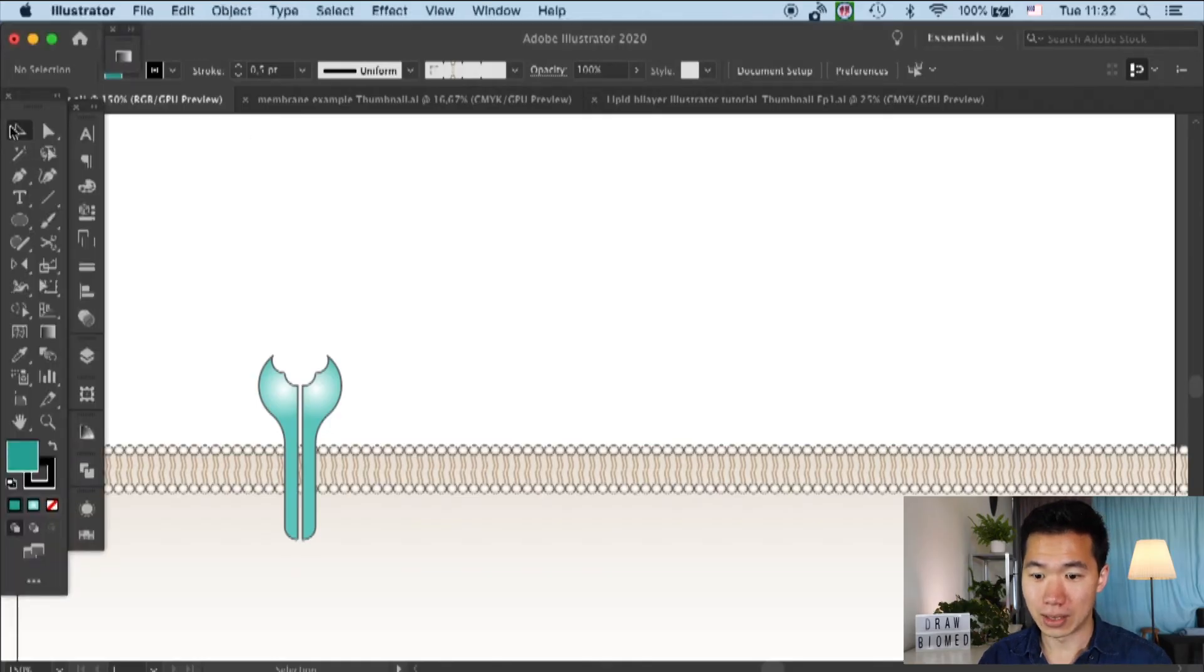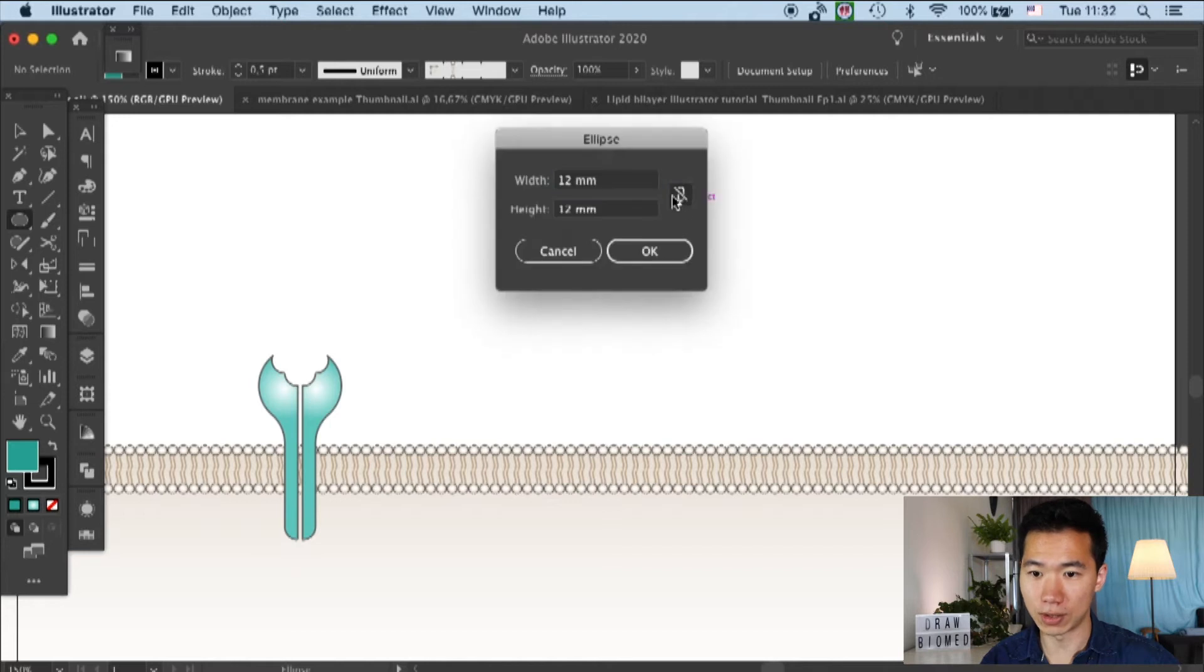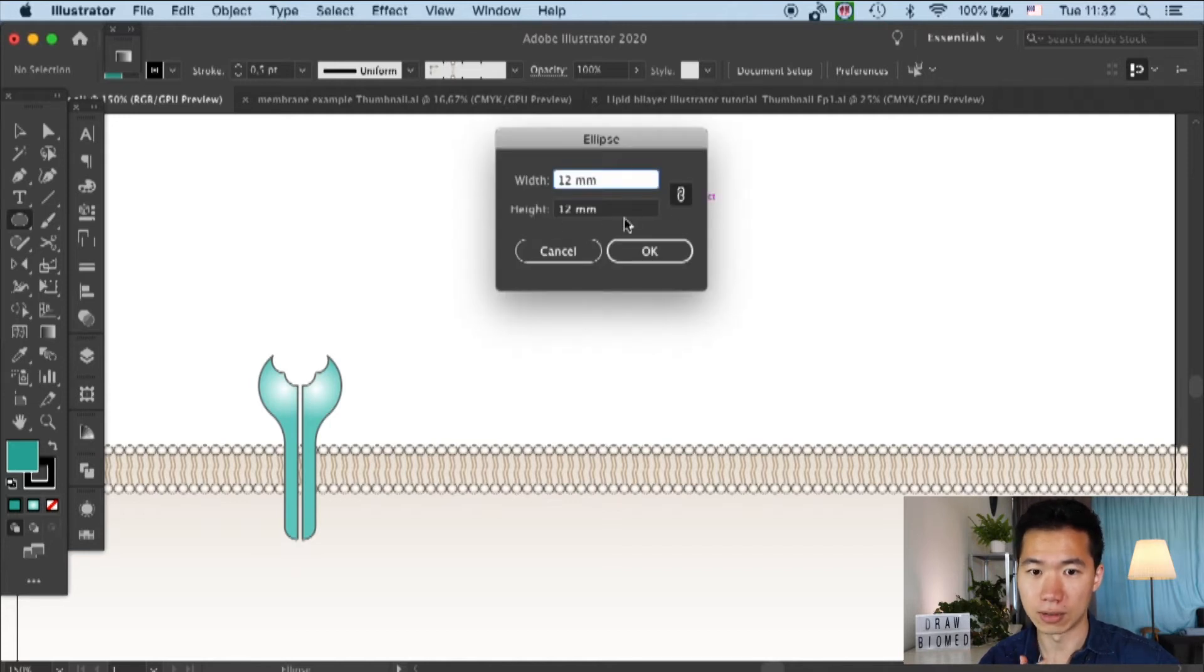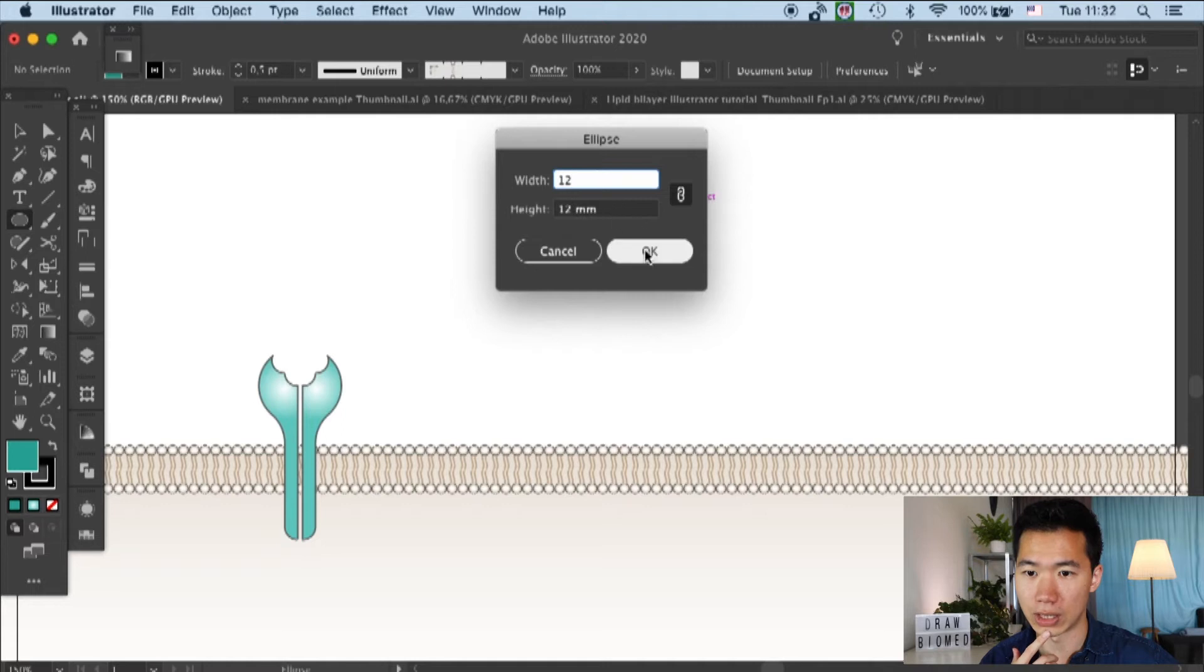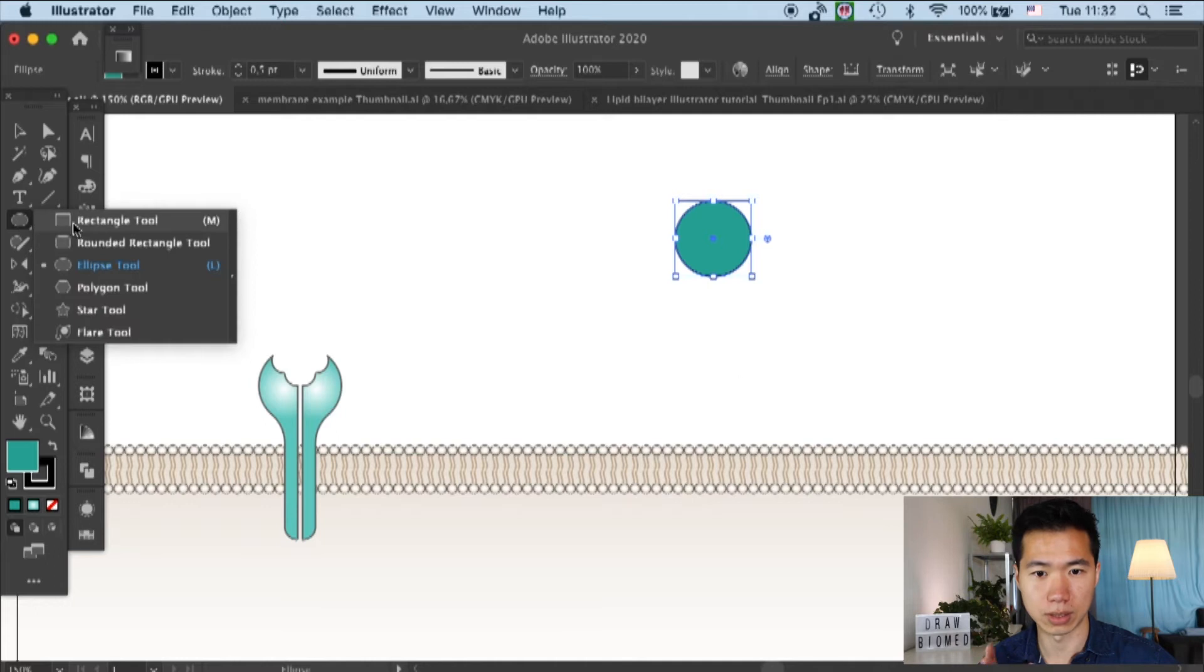As you can see, I already drawn a line receptor over here on the plasma membrane. So first we need to draw an ellipse, and I make it 12mm to 12mm.